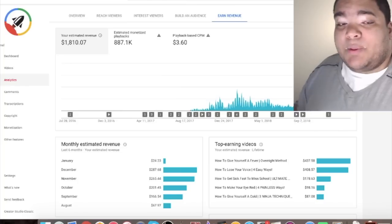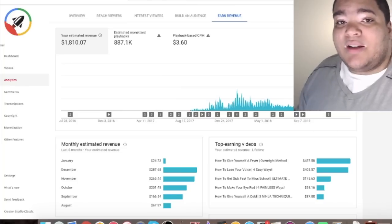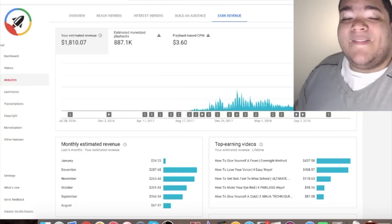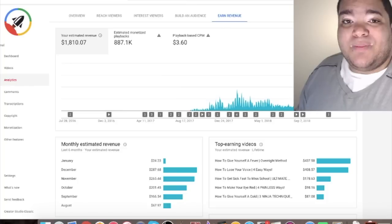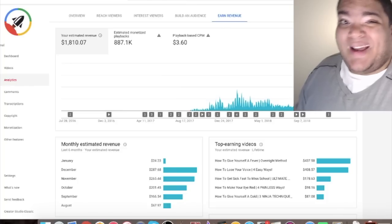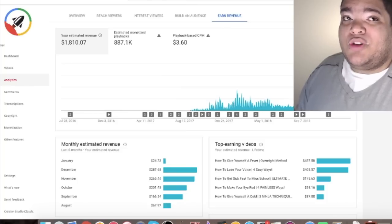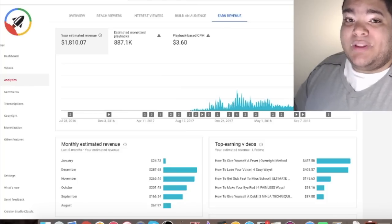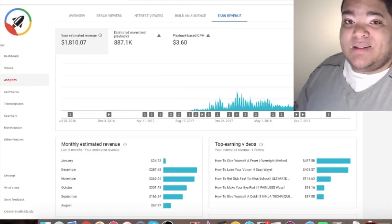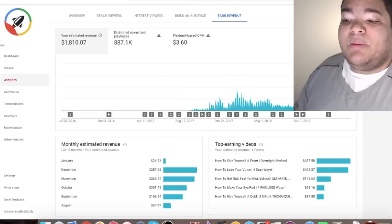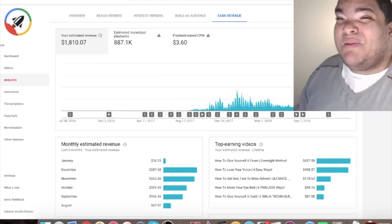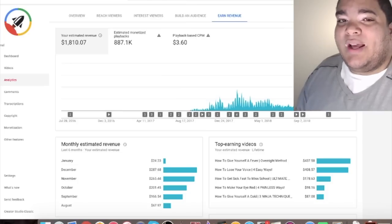Again keep in mind the type of content you produce can affect how much money you make off of ads. Someone doing personal finance. Someone doing something really niche specific with the same audience as me would probably be making two maybe even three times more in ad revenue.